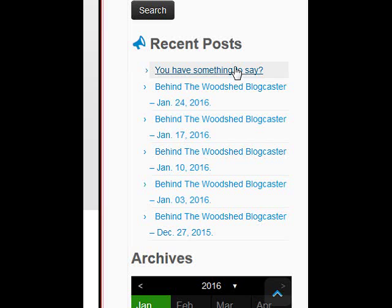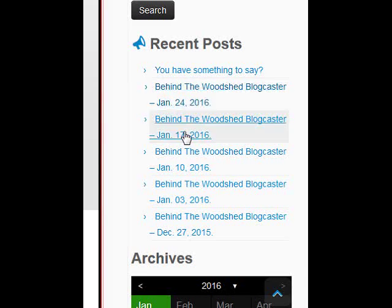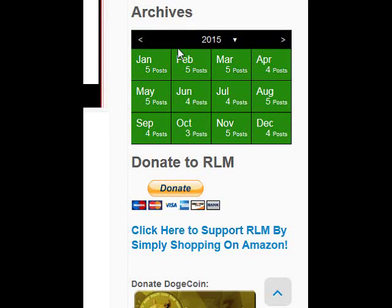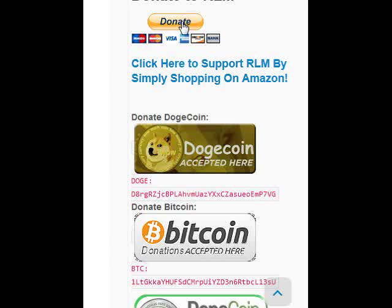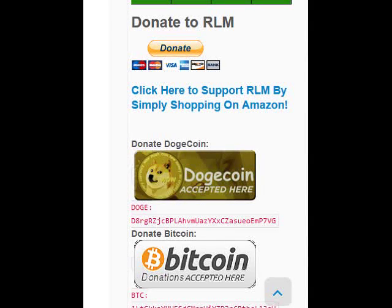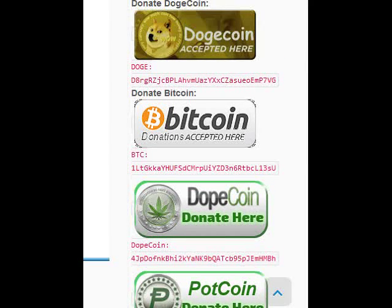Search is simple enough. Recent posts are shown here — looks like Towel put up a new post, thanks Towel. You can also see the Behind the Woodshed blog posts every week and search them via the calendar — only five posts so far in January, but you can browse back through various months. The Donate section is very important — you can donate via PayPal using any credit card, or shop on Amazon by clicking our link first and we get a tiny percentage of that.